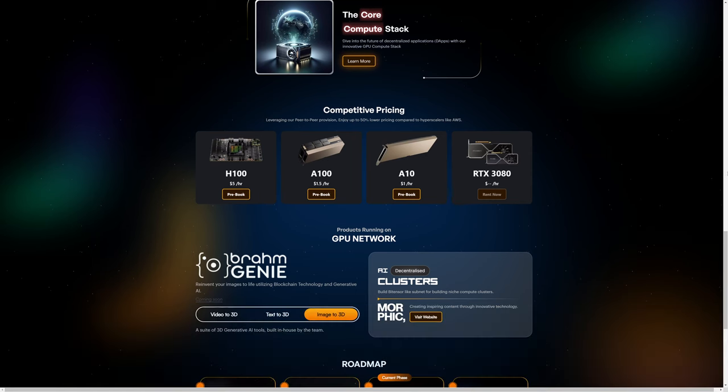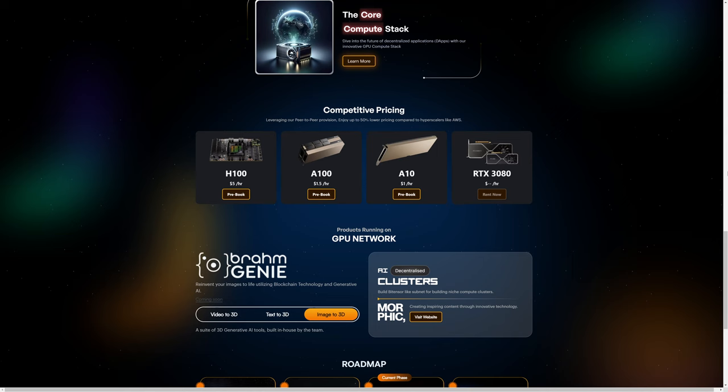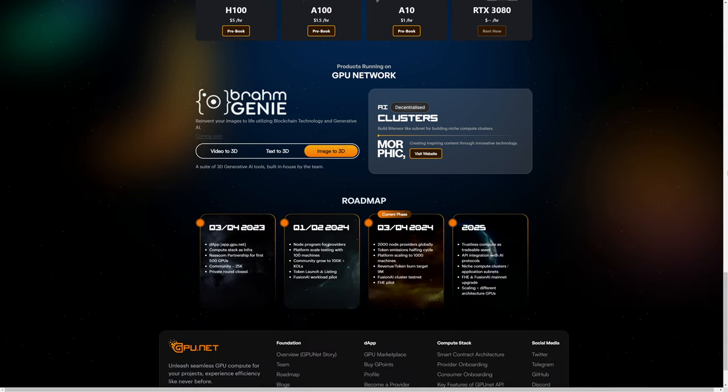We can see here that GPU.net has enterprise-grade GPUs as well as retail-grade GPUs. One of the things that I find most interesting about this project is shown in their roadmap, specifically the token launch which is looking like it'll probably be quarter two.